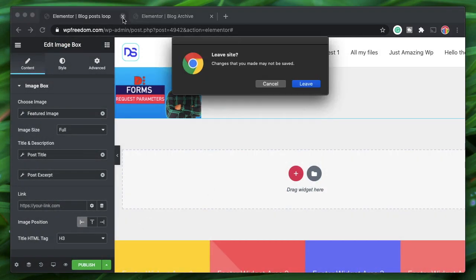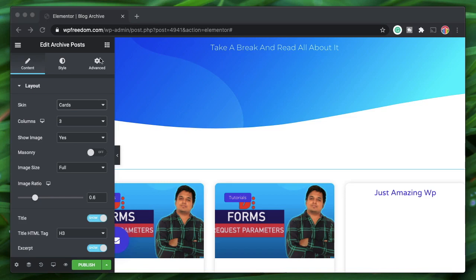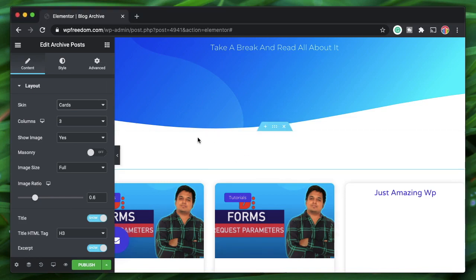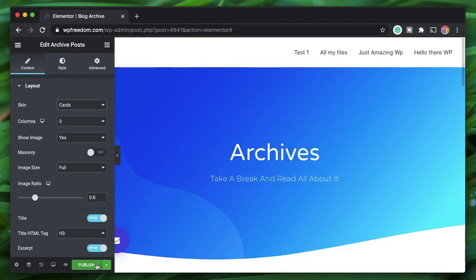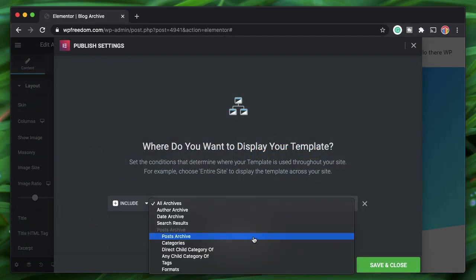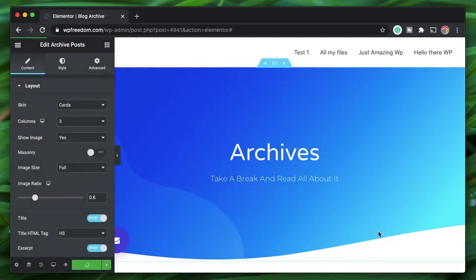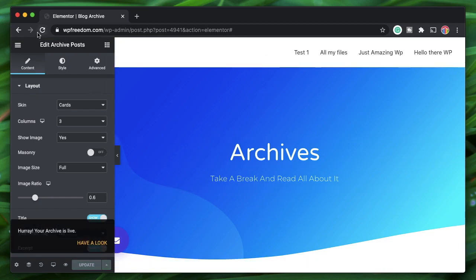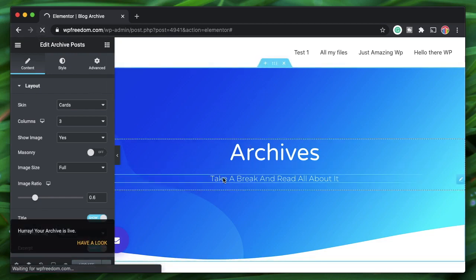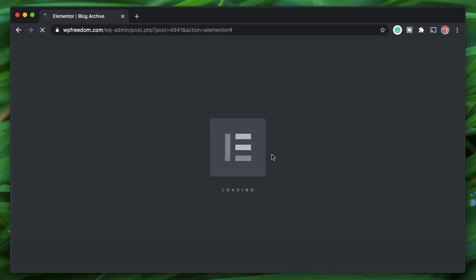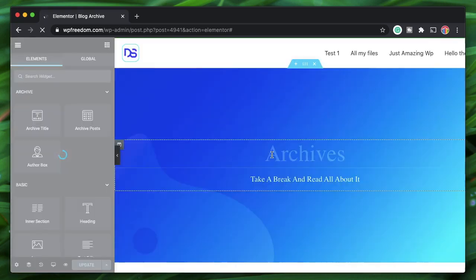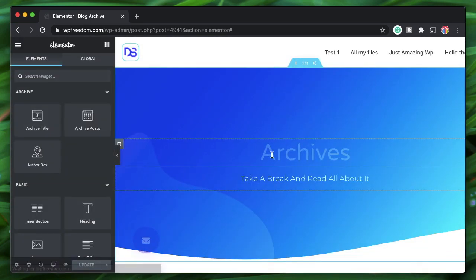Since we're designing a post archive, pick Posts Archive. I'll remove the condition — it's not required — and exit. In the archive template I'll publish, set it to Posts Archive, save and close, and then refresh the archives page.